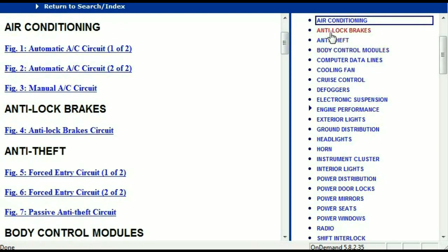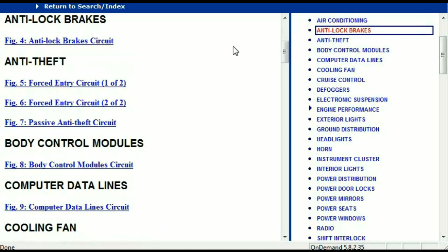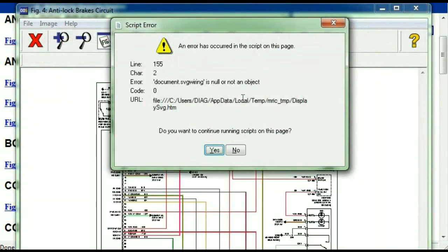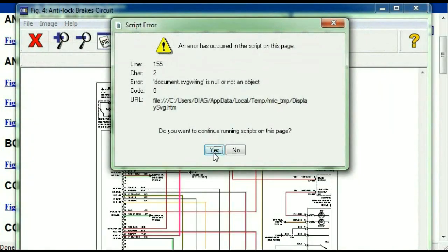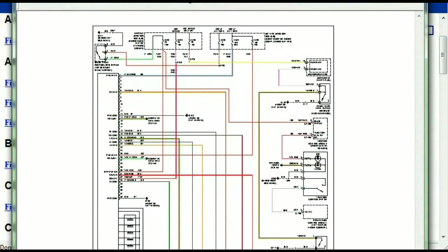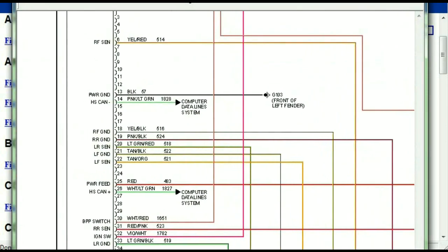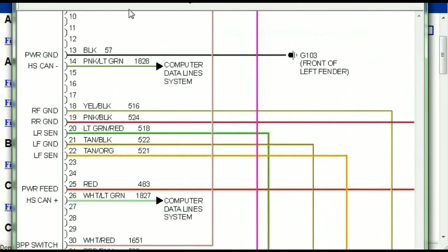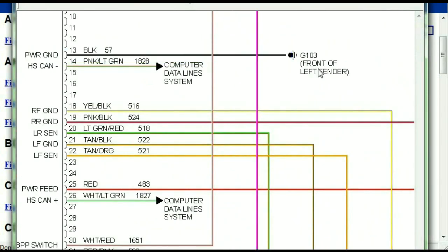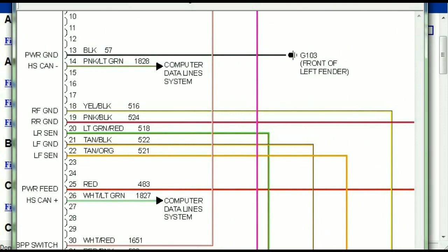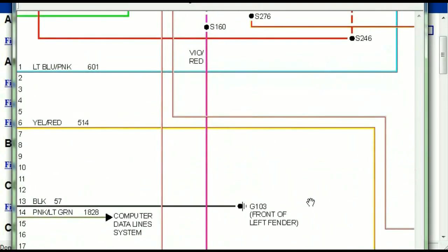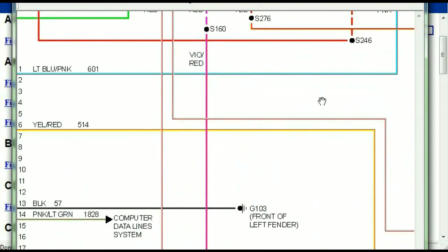I'm just going to open the anti-lock brakes so you can see how it's going to look like. As you can see right here, all wires are being represented in color, and the exact colors you are looking at are going to be the colors of the wires which are within your vehicle.